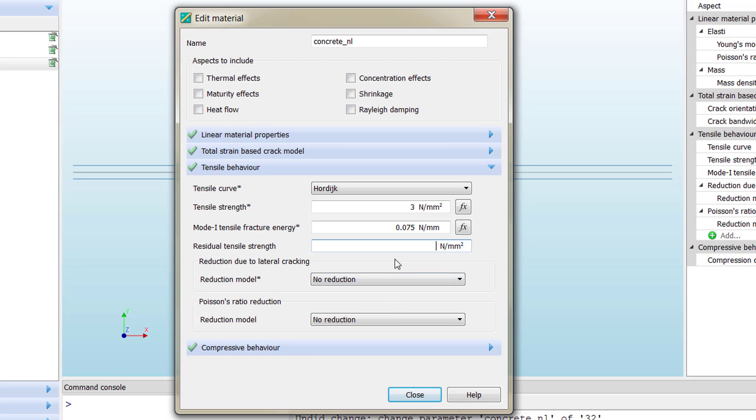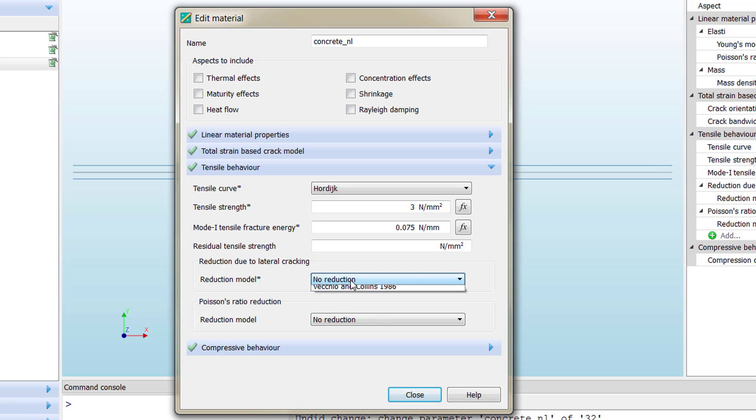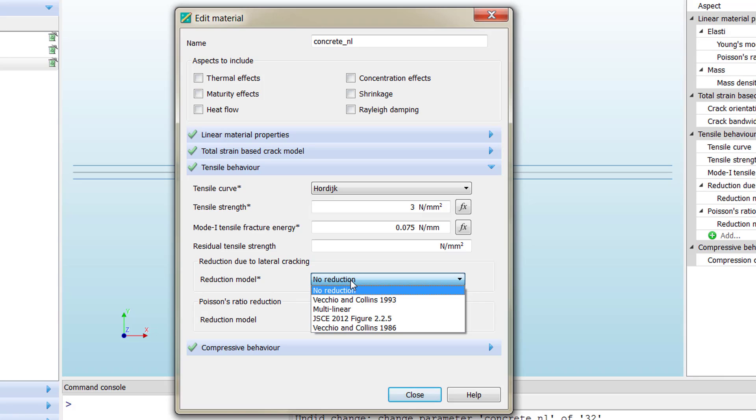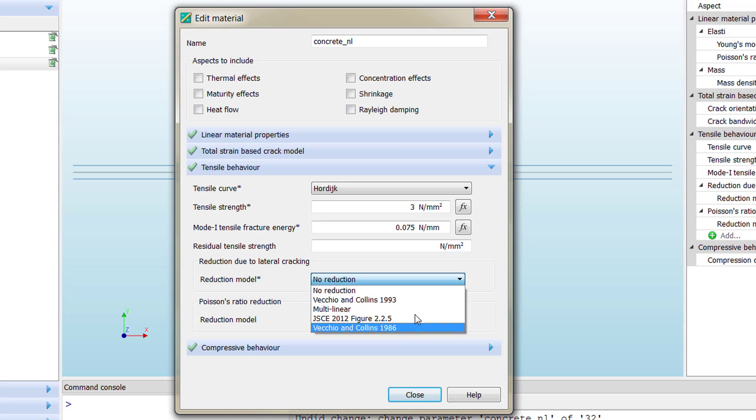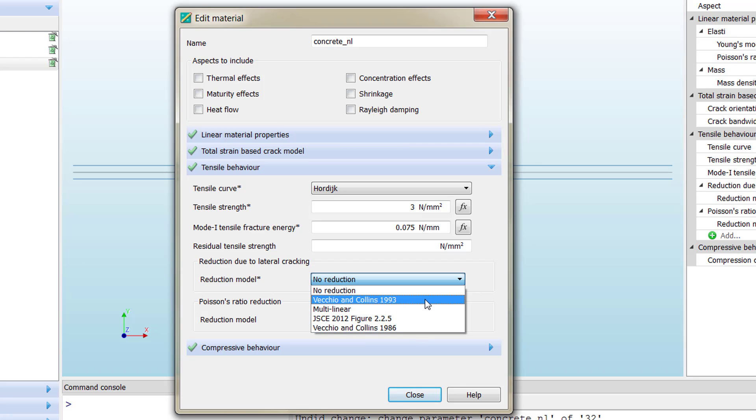Then we will always include some tensile capacity in the element. The other two options are meant to reduce the capacity of the material due to cracking. If we have lateral cracking, we need to use an option that we can see here to consider this effect on the tensile behavior of our material.